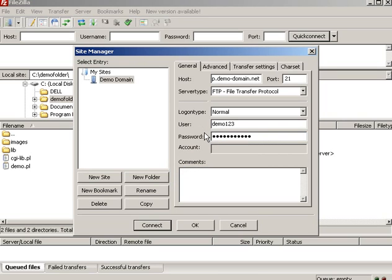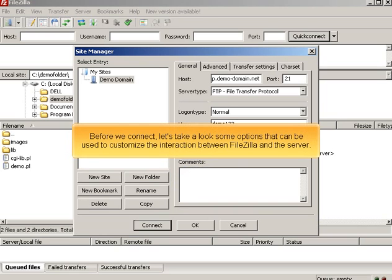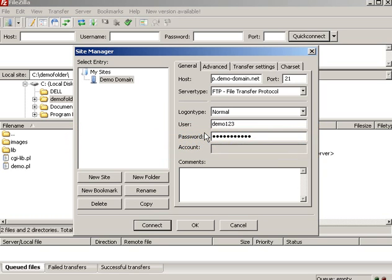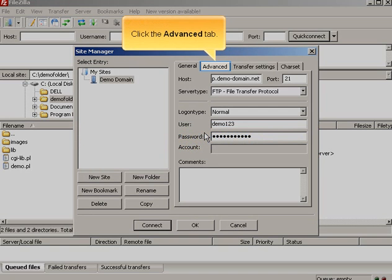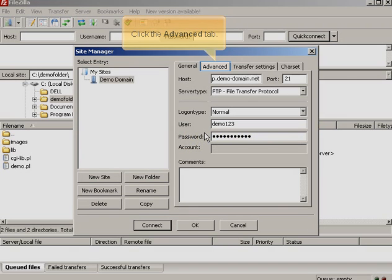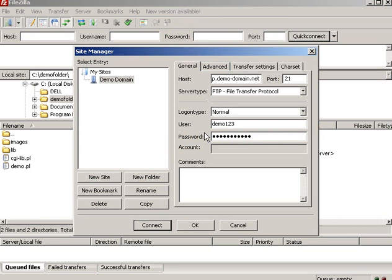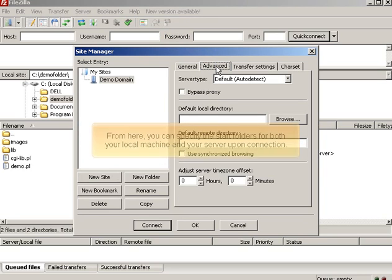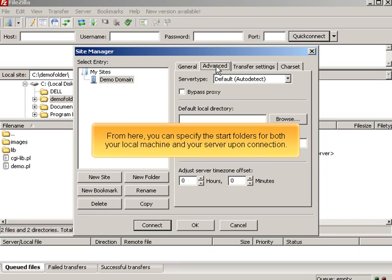Before we connect, let's take a look at some options that can be used to customize the interaction between FileZilla and the server. Click the Advanced tab. From here you can specify the start folders for both your local machine and your server upon connection.